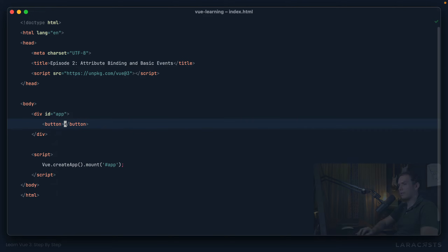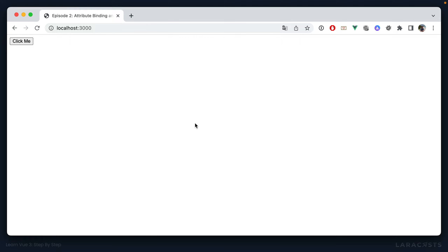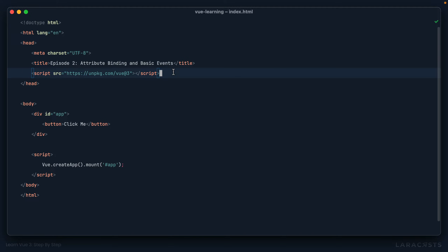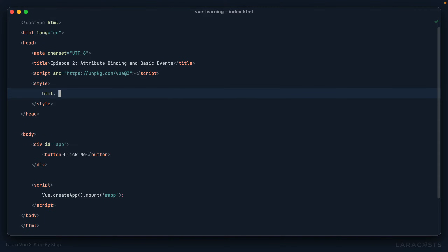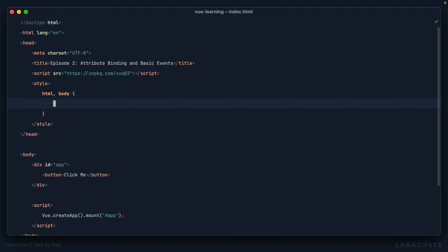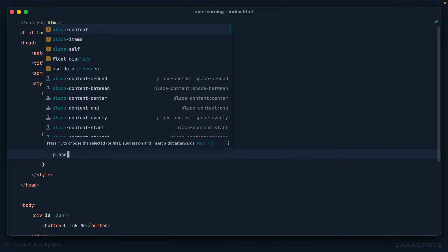Maybe we have a button here, and I'll set the label to 'click me'. Let's have a look in the browser — we see our button in the top left corner. Why don't we put it in the center of the page? I'm going to add a few styles: HTML and body should have a height of 100%, and then on the body itself, I'll set display of grid and place-items center.